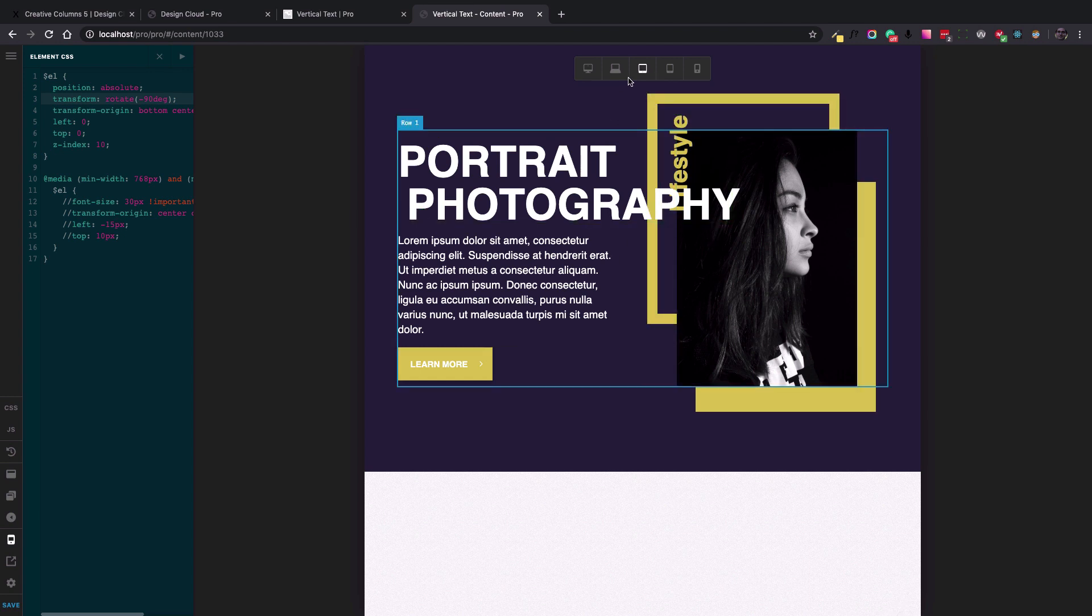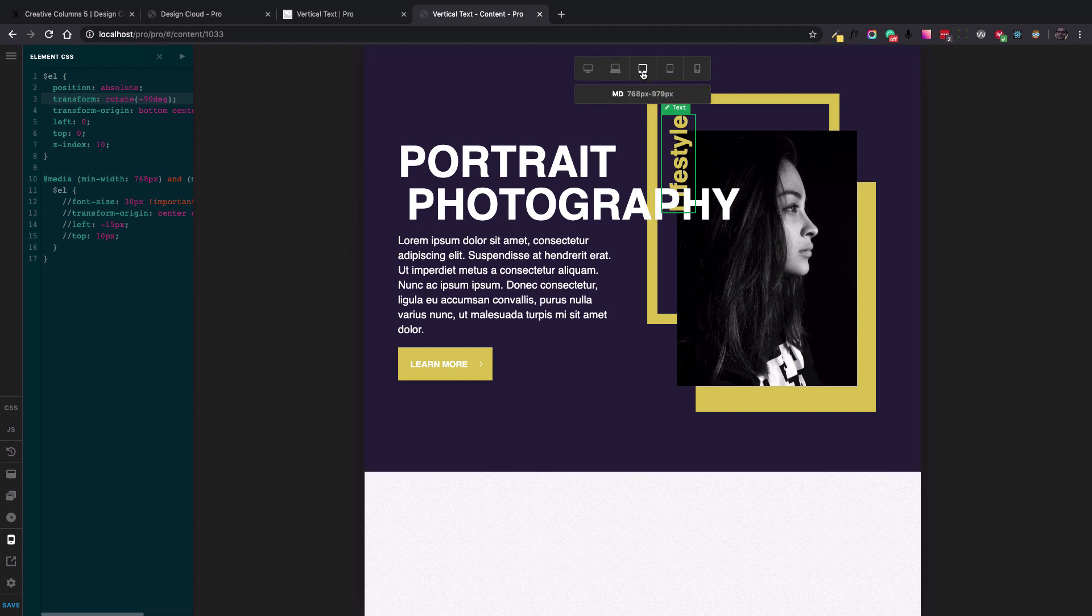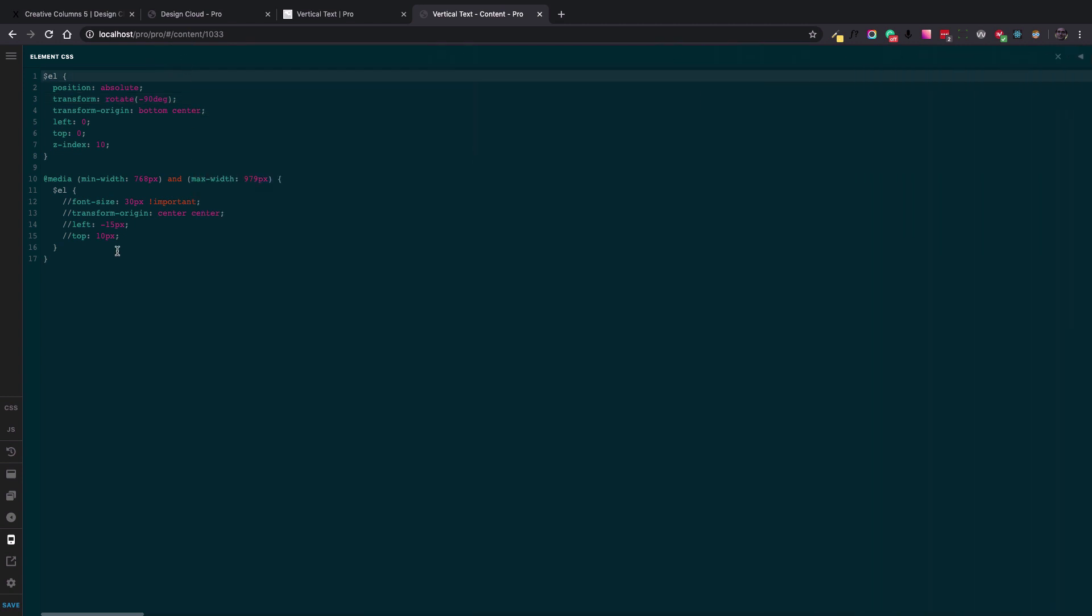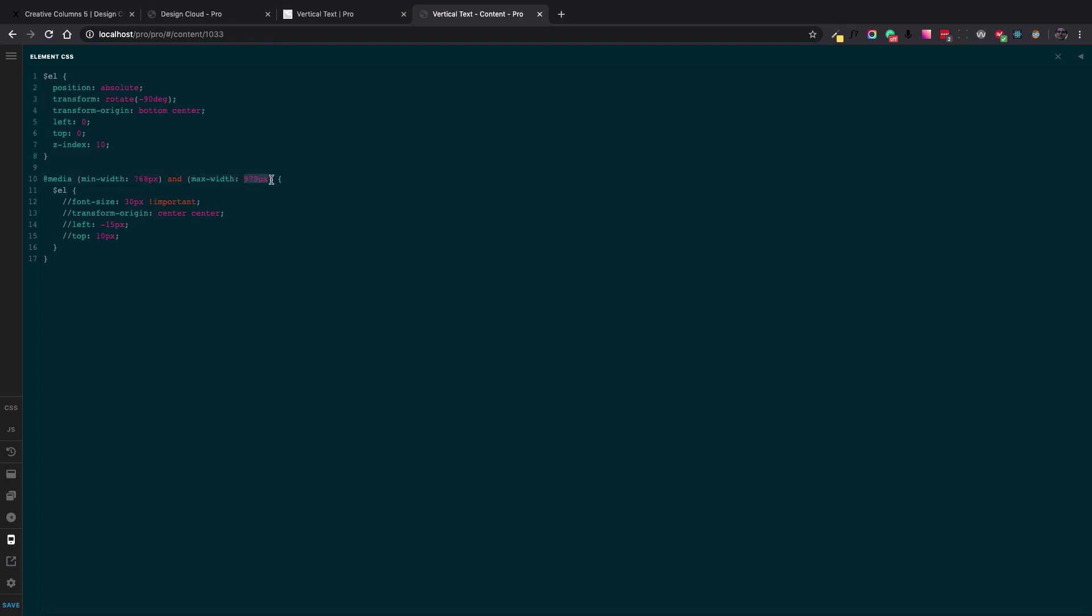So it goes from, you can see here, 768 pixels to 979 pixels. And if you see here, we did exactly that. And in the query media of the CSS, we say that in the minimum width of 768 and the maximum width of 979 pixels, we want to perform an additional CSS code.